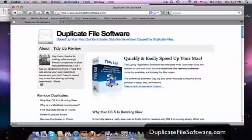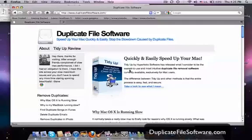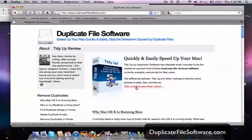And then we want to check out this program right here, TidyUp. That is the program that I use and recommend. So what we're going to do is click this link